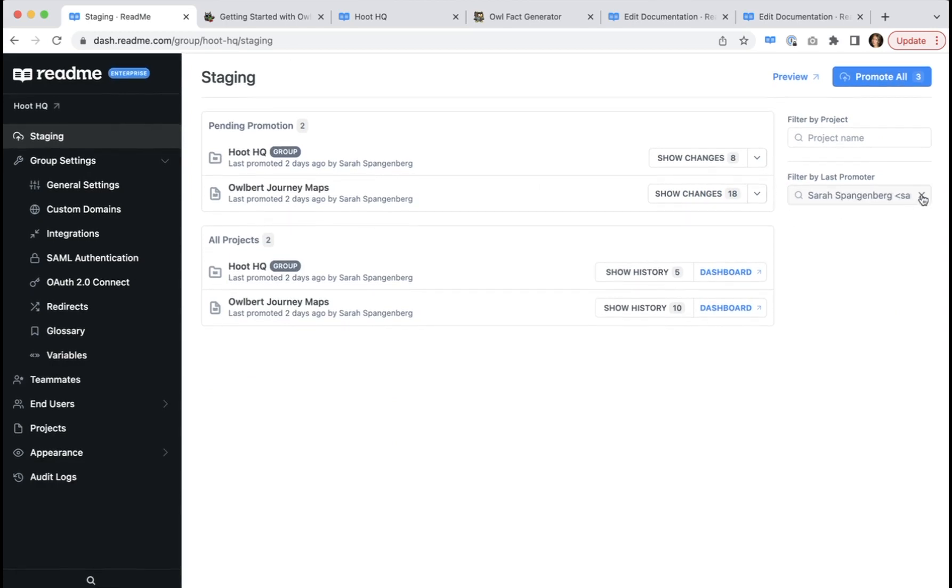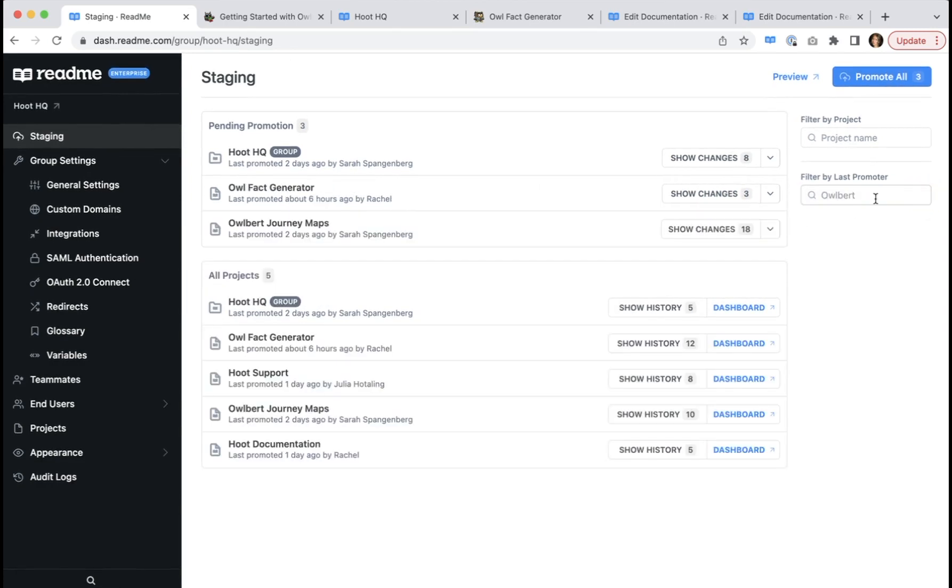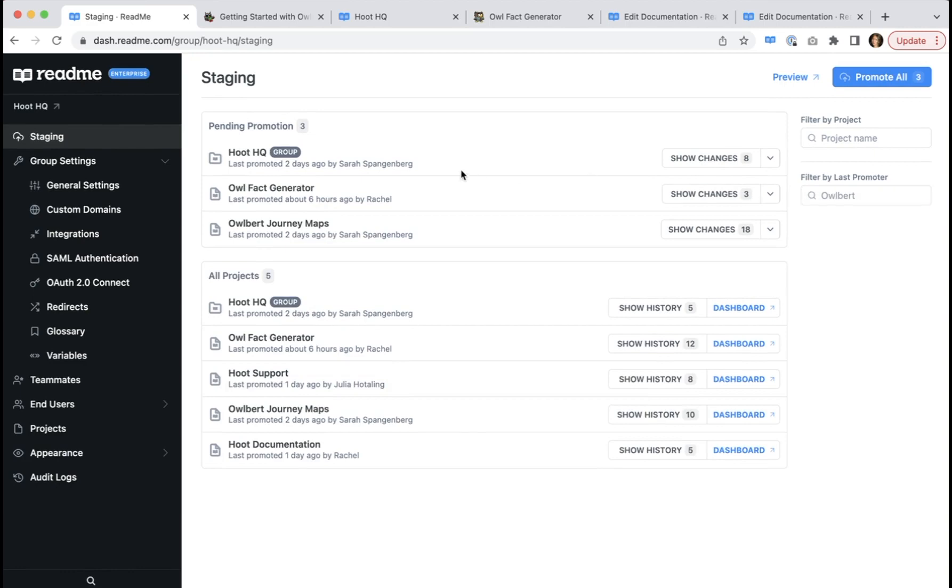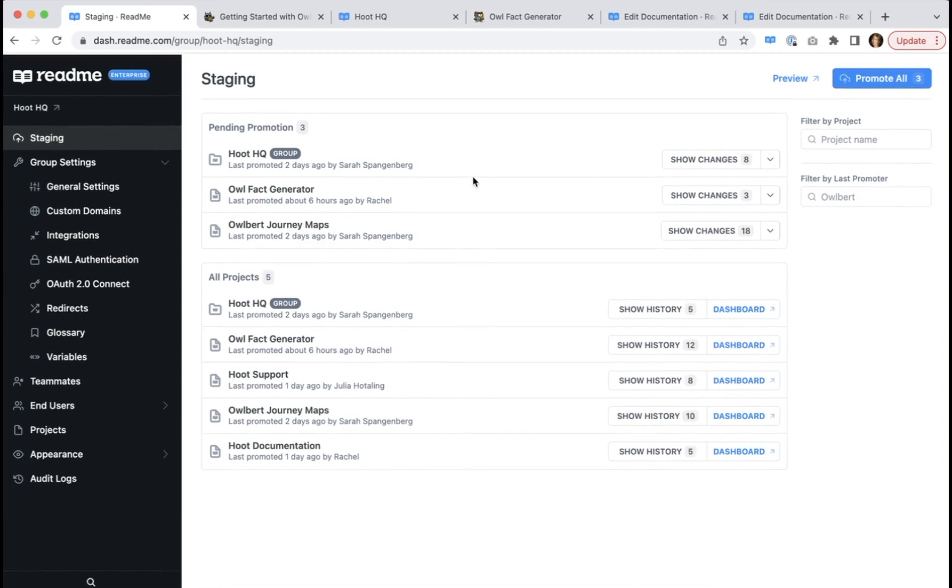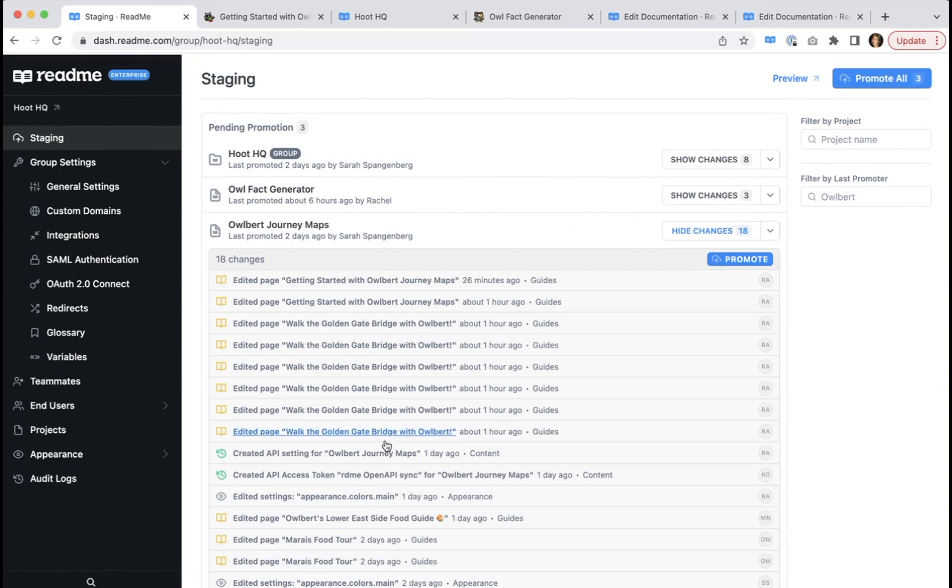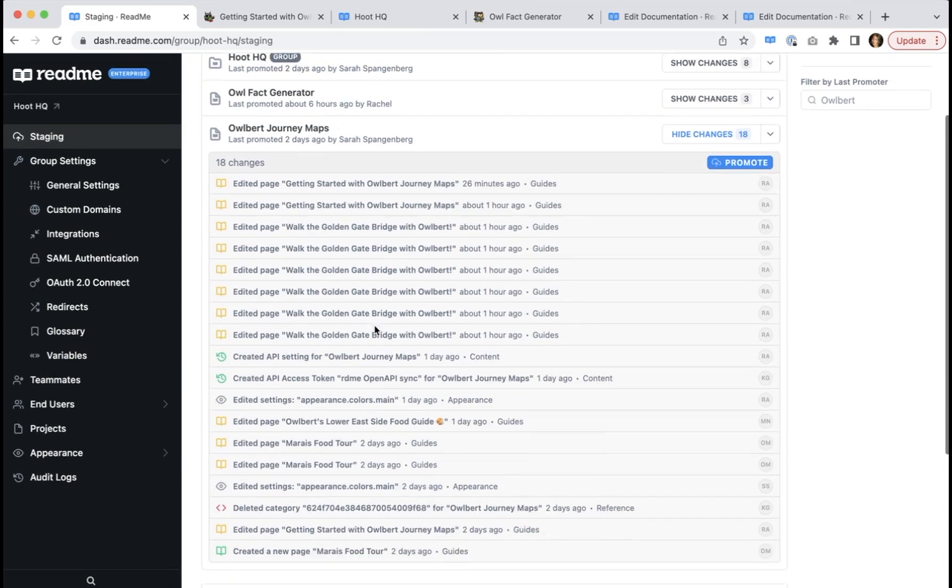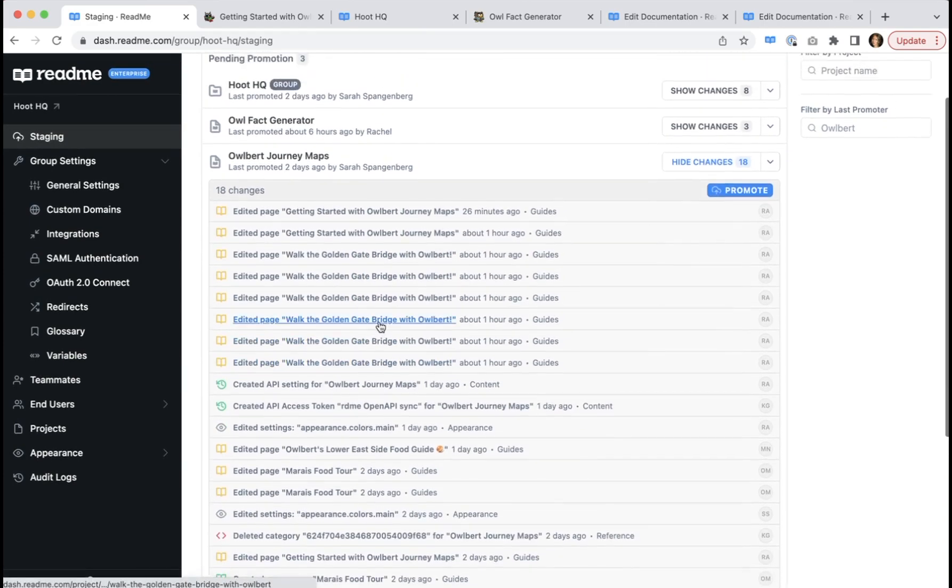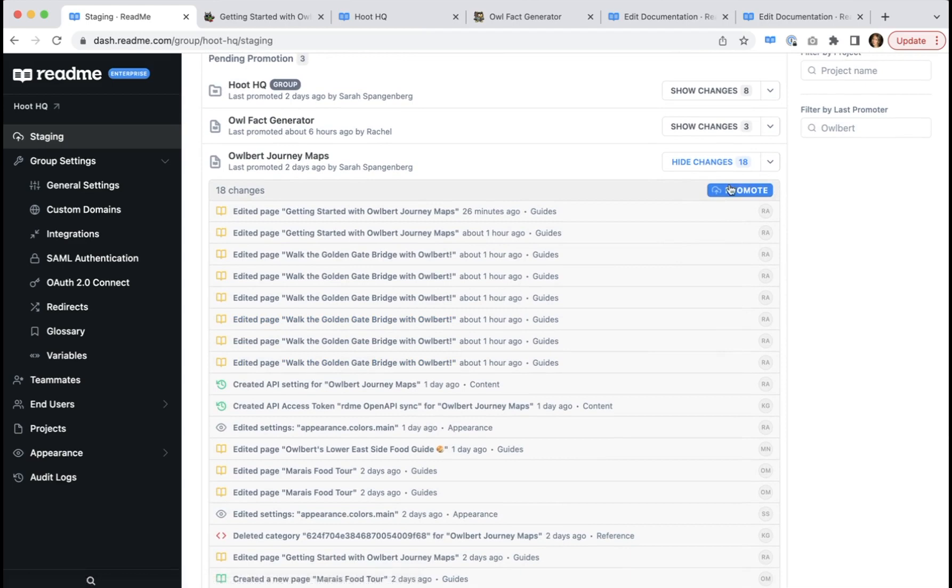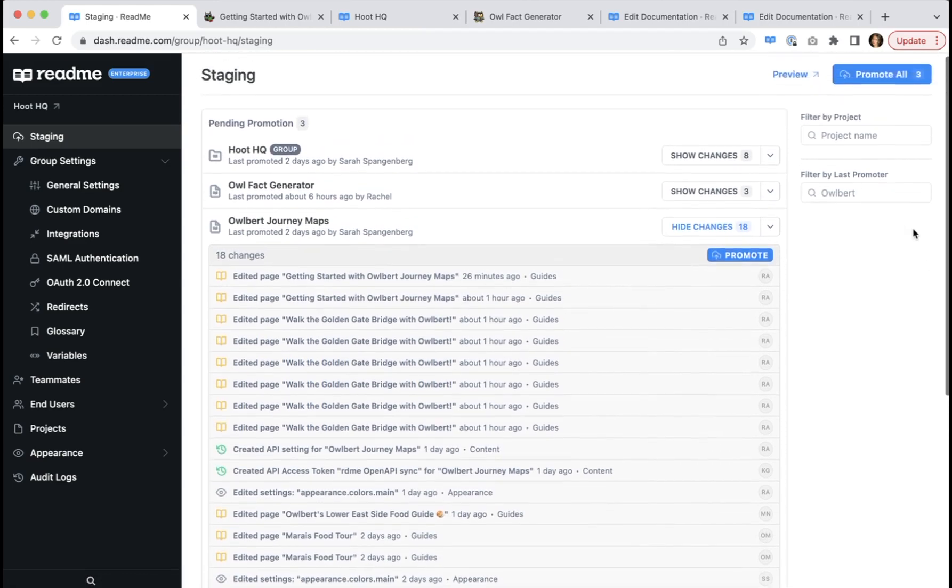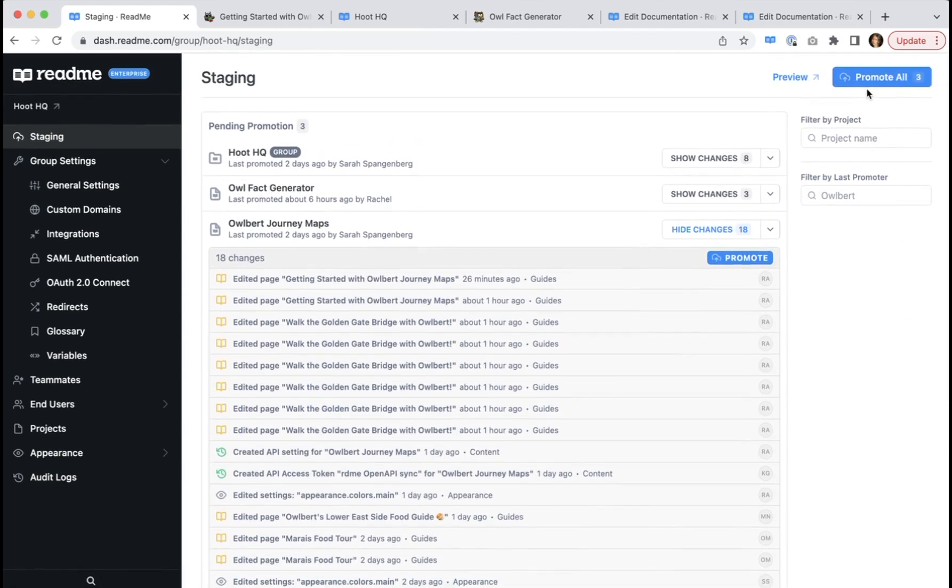So now we've reached the final step. It's time to promote and confirm the stage changes to production. Since we've only really reviewed the changes for this project, Albert Journey maps, we're just going to promote at this level. Just a reminder that you can also promote all if you're ready to do that as well.